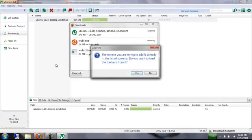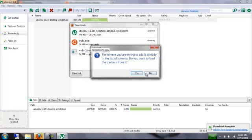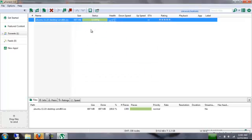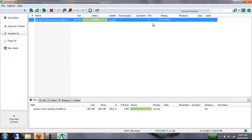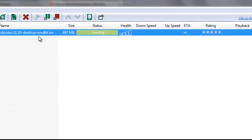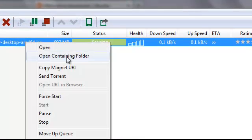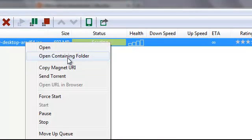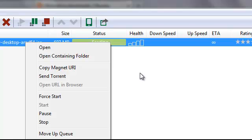And it will bring you here. I've already downloaded it. So, but as you see, it's 697 MB. So it will download. Once you finish downloading, right click and click open containing folder. It will show you where it is.